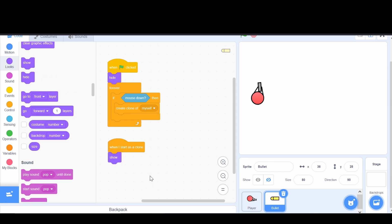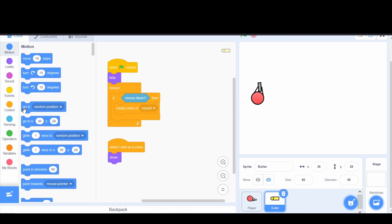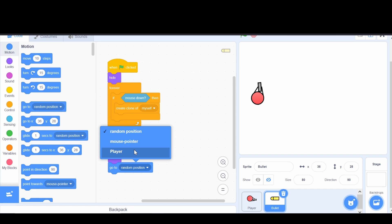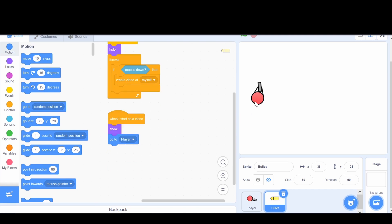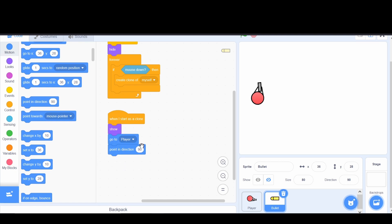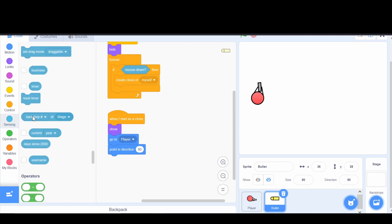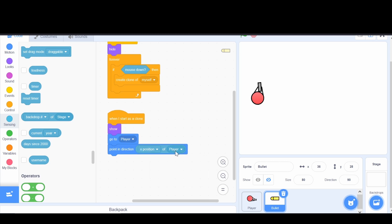Now we want the bullet to shoot. First, we make it go to the player so it shoots from the player's position, not from nothing. We grab the 'go to' block and set it to go to the player sprite. Once it's at the player, we make it point in the same direction the player is pointing. We use 'point in direction' and, from the Sensing tab, grab the property block set to 'direction of player.' Now the bullet points in the same direction as the player.